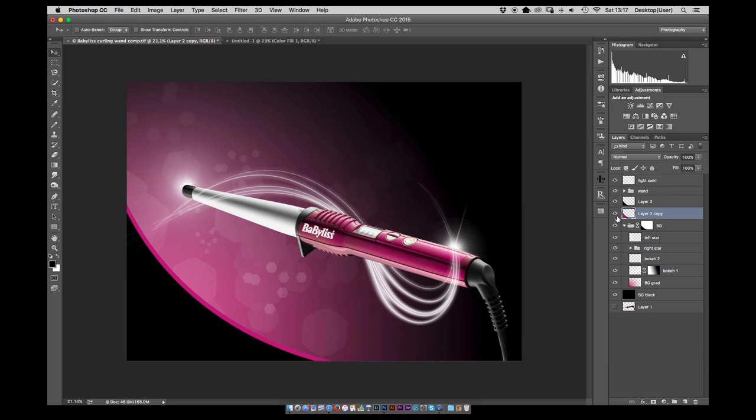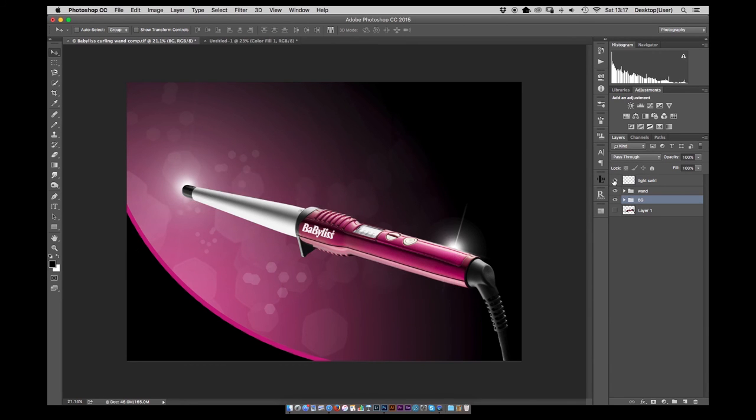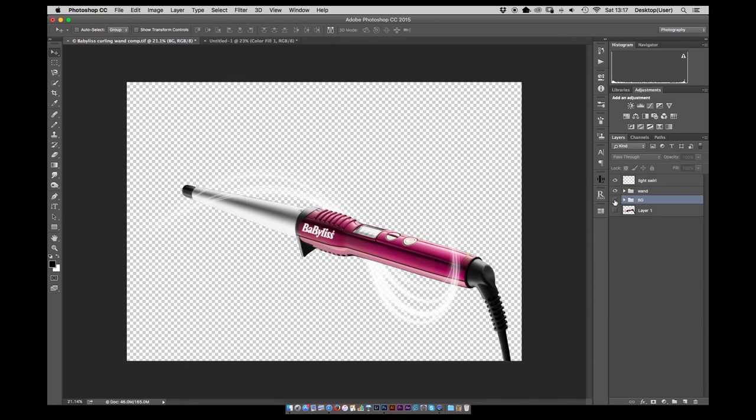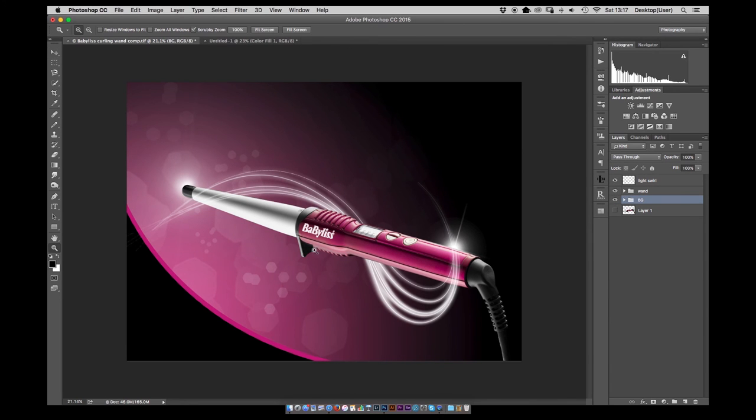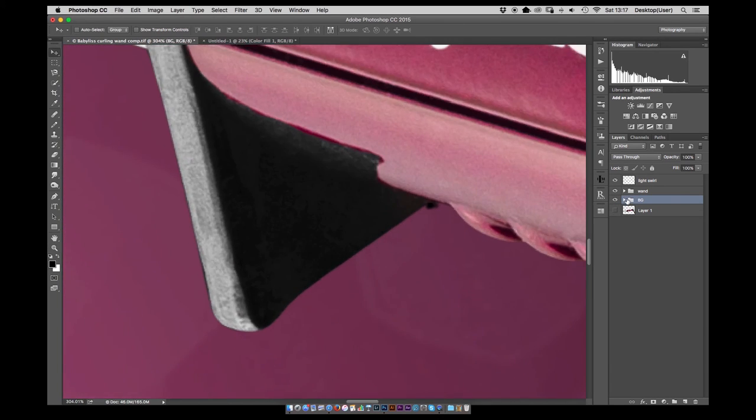There we go. And there we have it. The final image, all nicely grouped up together.